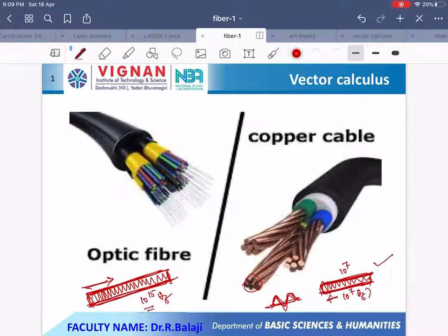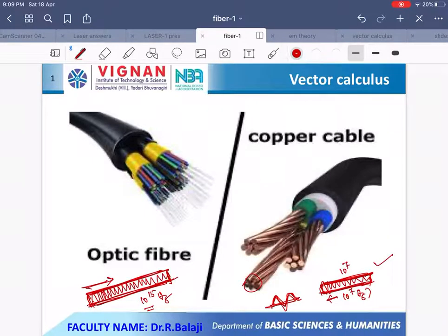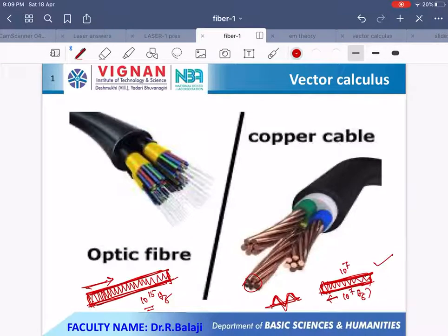Since optical fiber is made of glass, there is no rusting. Copper coaxial cables cannot be used in explosive areas like coal mines because any spark in that area could cause an explosion. But with optical fiber, the signal being sent is light, so any damage in the middle has no effect on explosion risk.